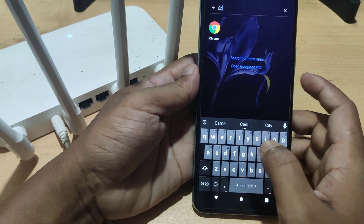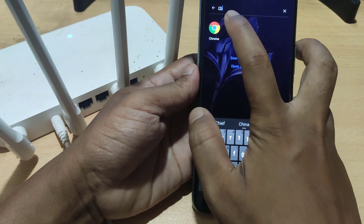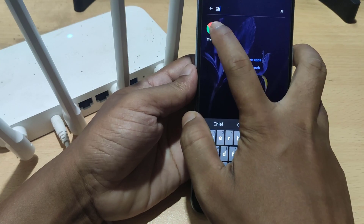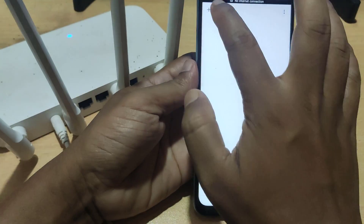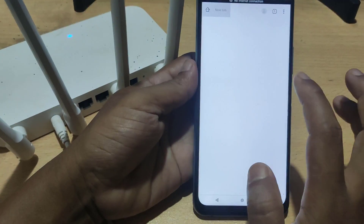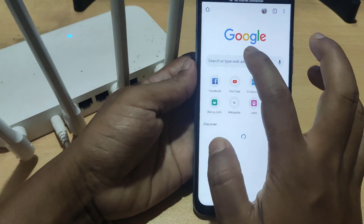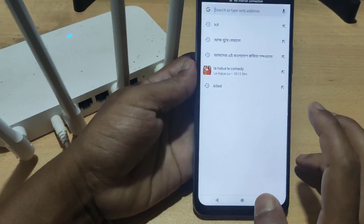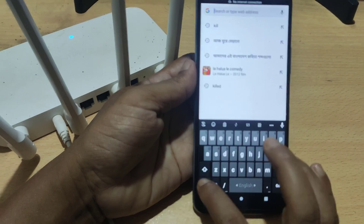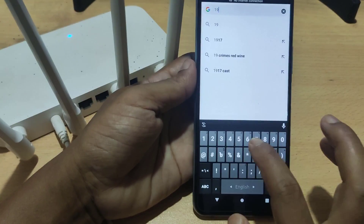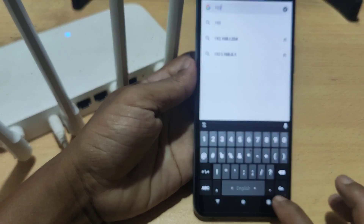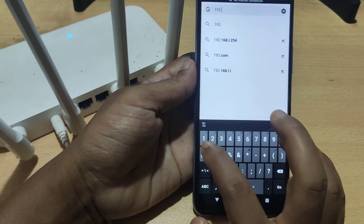Open any browser to go to the admin panel. Type 192.168.3.1.